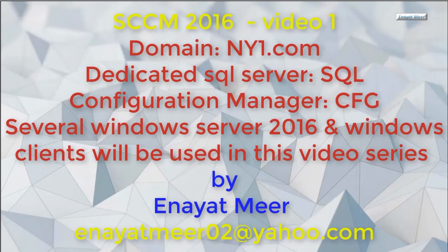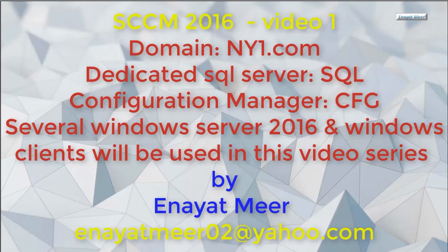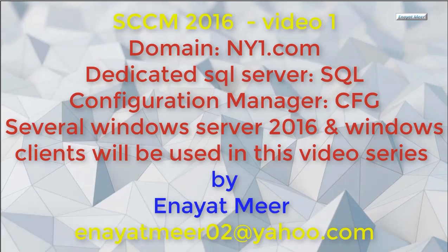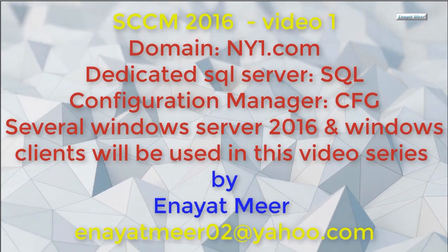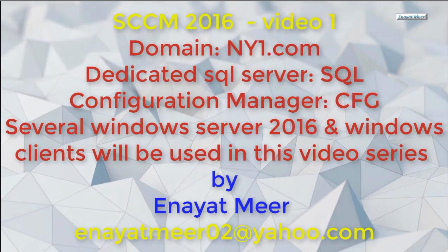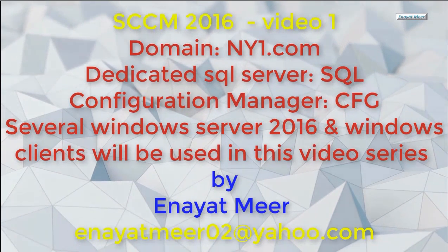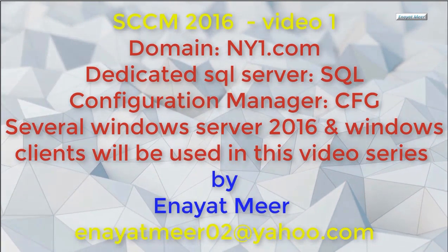Hello everyone, this is Inayat Mir with a new video series for System Center Configuration Manager 2016. ny1.com will be the domain, SQL will be a SQL Server, CFG will be a Configuration Manager, and I am using several Windows Server 2016 and Windows client computers.